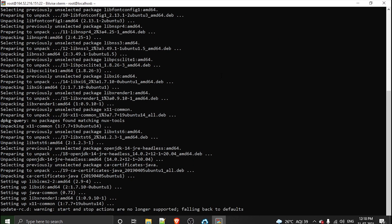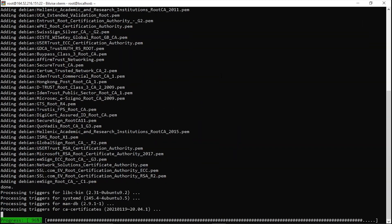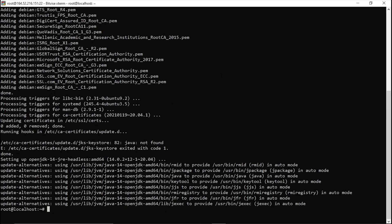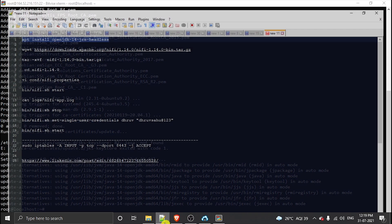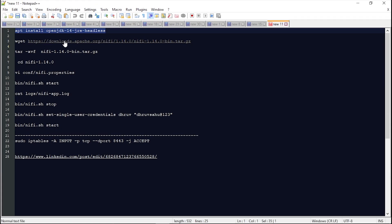If you haven't provisioned your EC2 instance yet, there is a link in the description section of this video for provisioning EC2 instances — do check it out. Now that Java is installed, the next step is to install Apache NiFi.